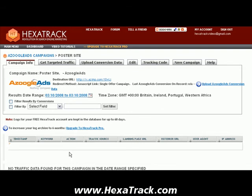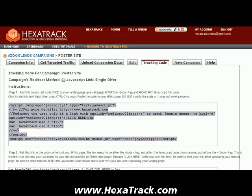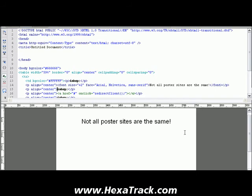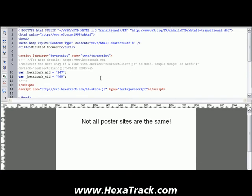Now that the campaign has been created, we need to take the tracking code that HexaTrack creates and put it at the top of the code of every single web page that we want to monitor. So we want to copy this entire script. I'm going to go into Dreamweaver — you can use whatever application you're comfortable with, whether it's a text editor or something else. We want to put this code right at the end of the head, right above the body, right before the closing head tag. This needs to go on every single page that we're going to be tracking — very important.